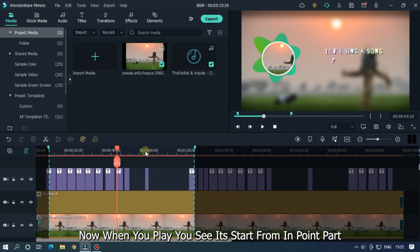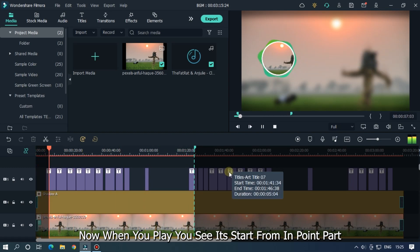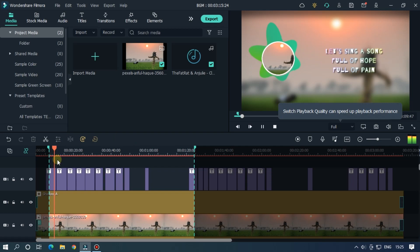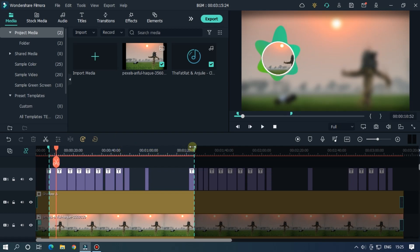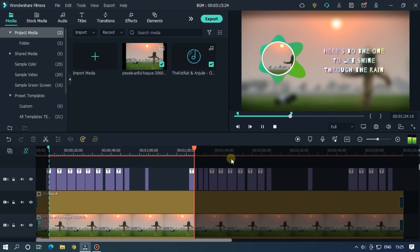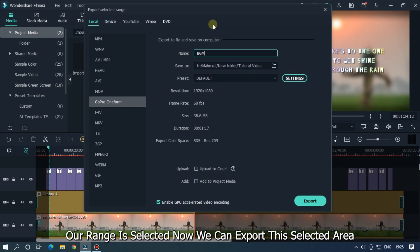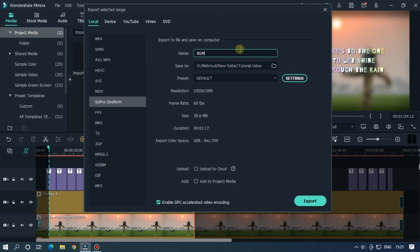Now when you play, you see it starts from the in point part. Our range is selected, now we can export this selected area. Now you can export it as usual.